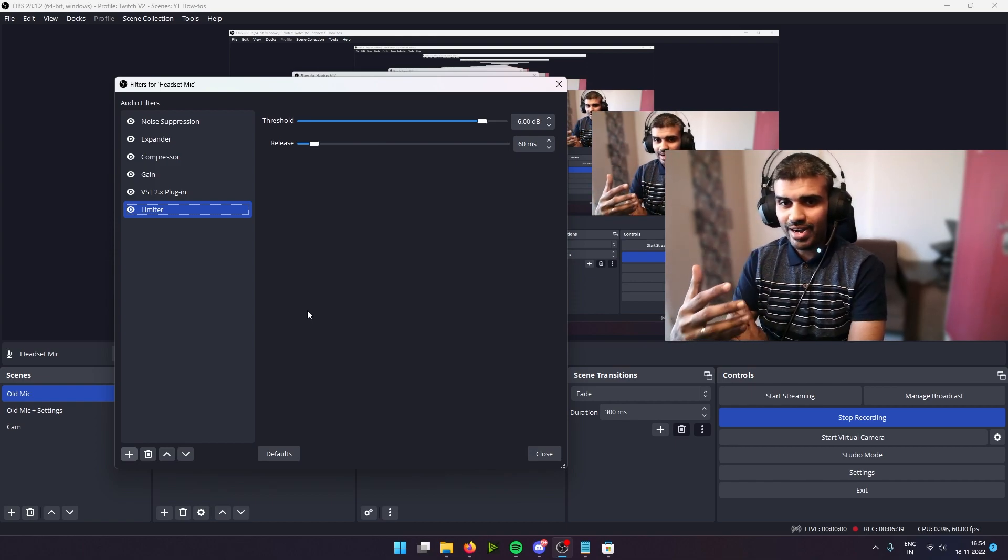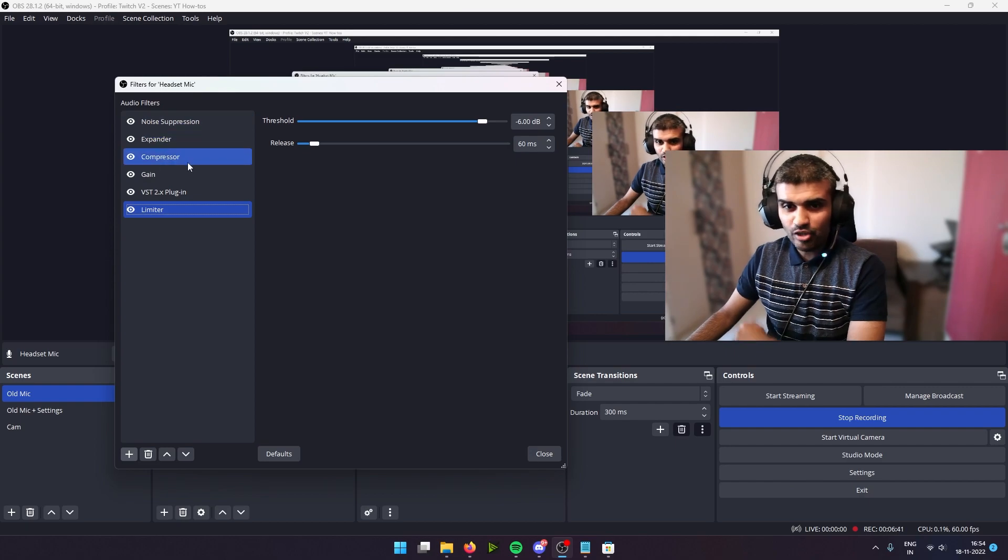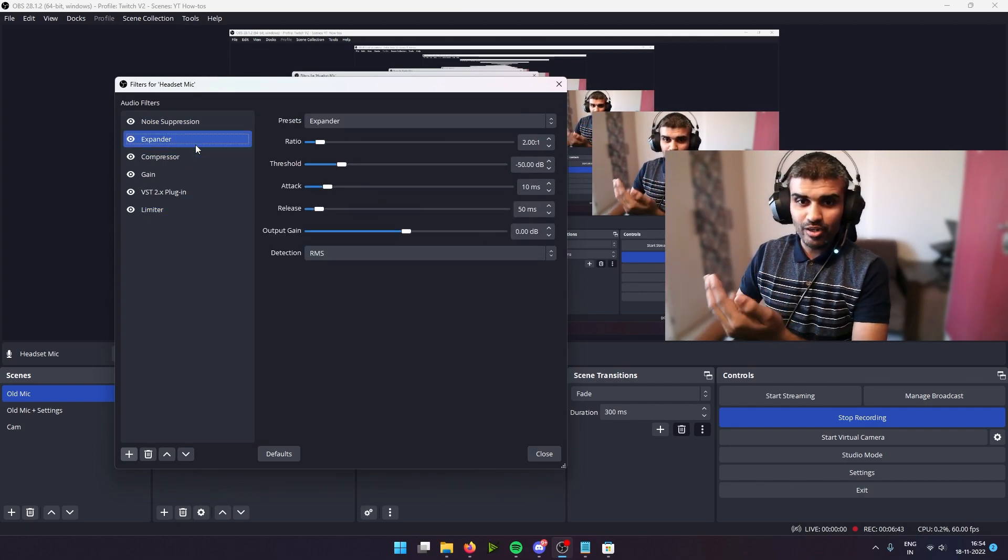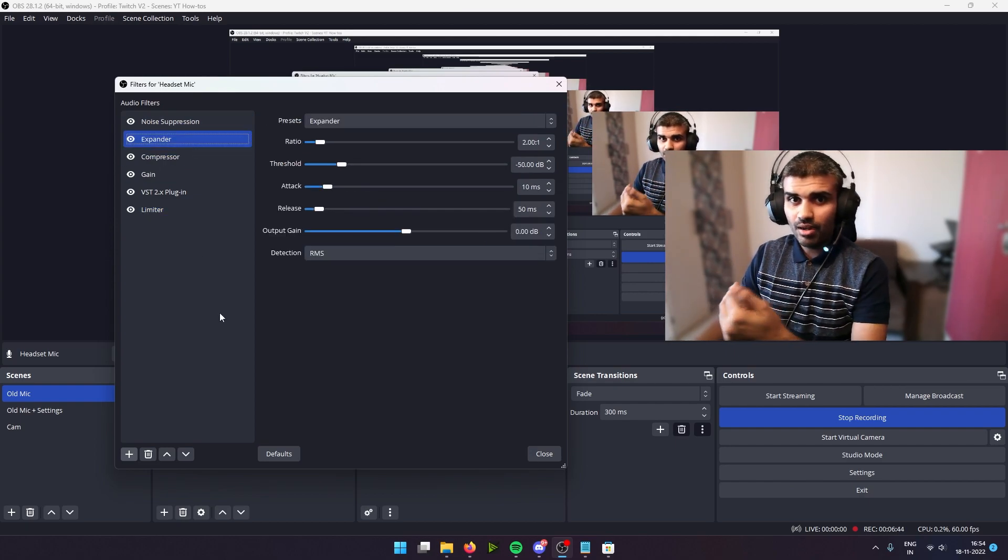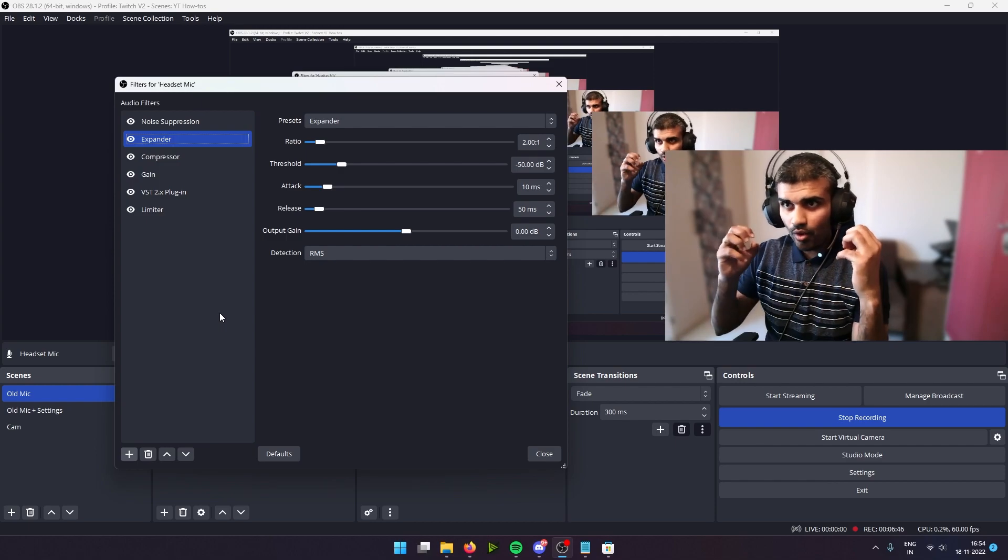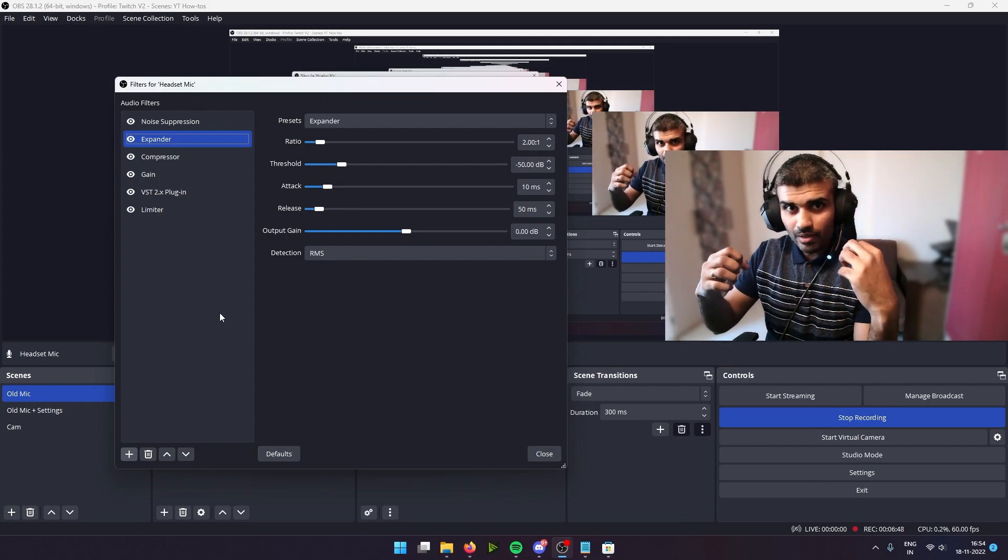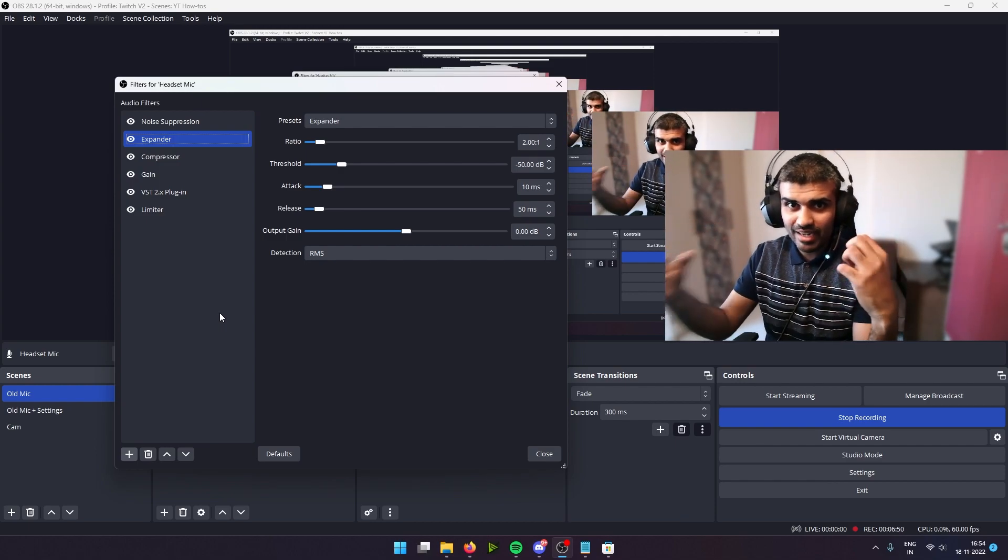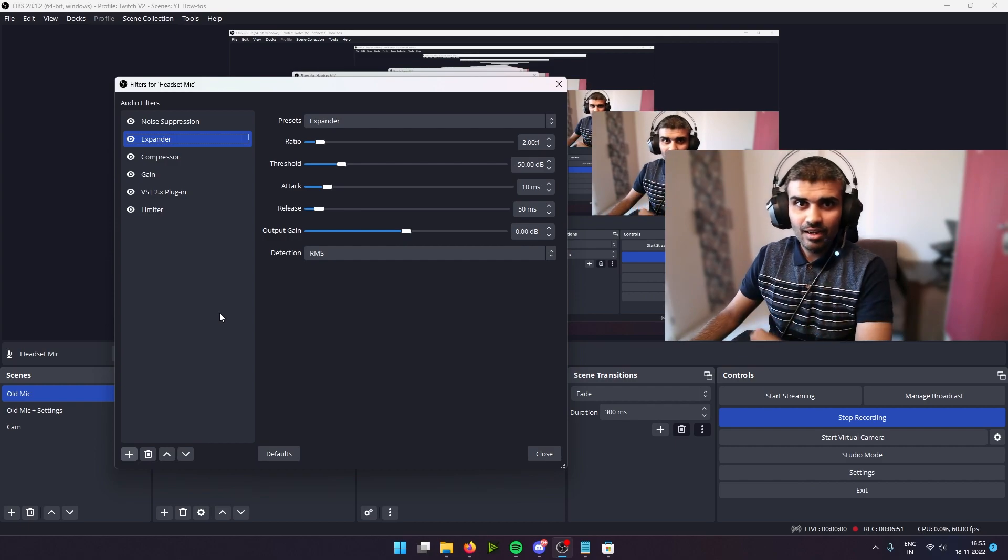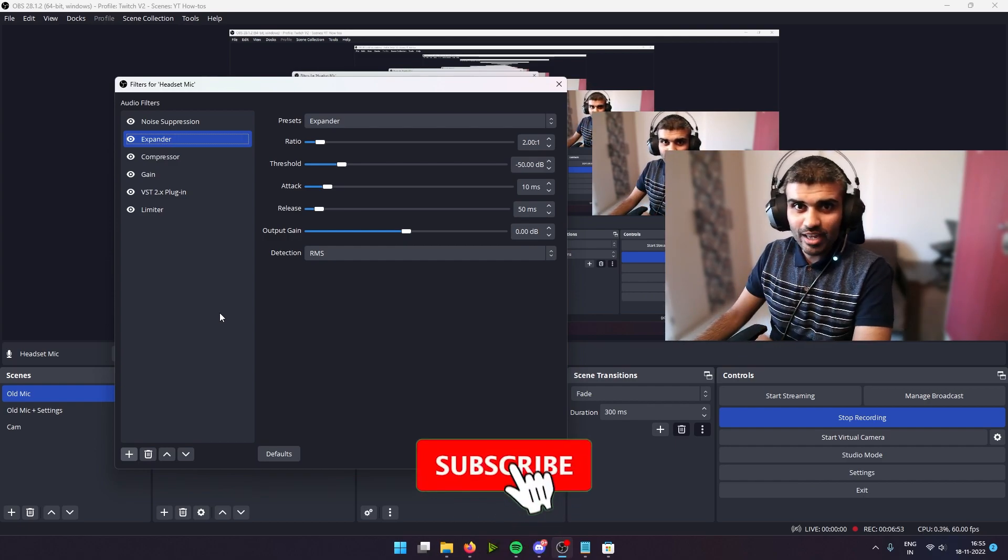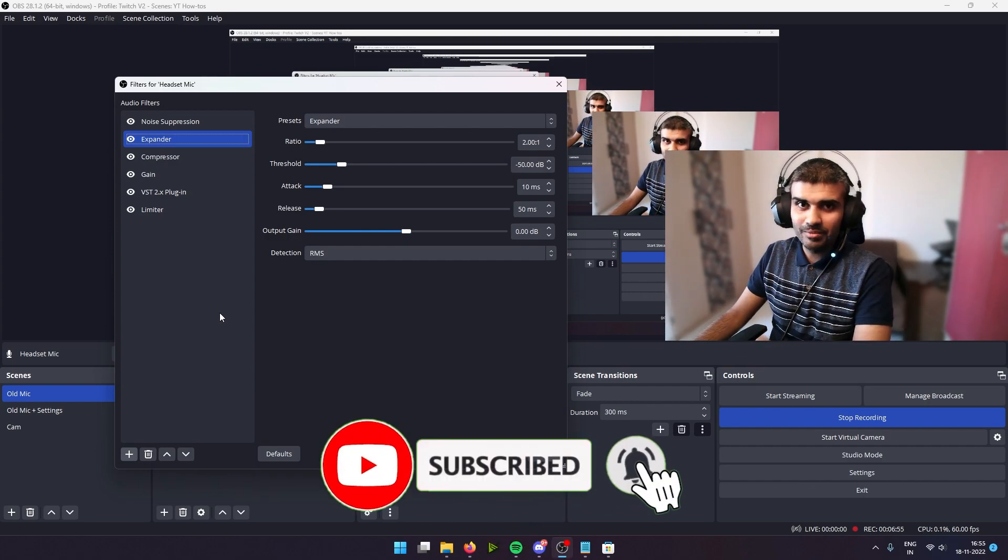This should work for any headset that you're plugging into your PC. And although the mics are different on different headsets, you might want to try it out with different settings, especially on the compressor and especially on the expander, when you notice that your voice is muffled or your words are being cut off at the beginning and the end. All right, so thanks a lot for joining me in this video, and I'll see you in the next one.